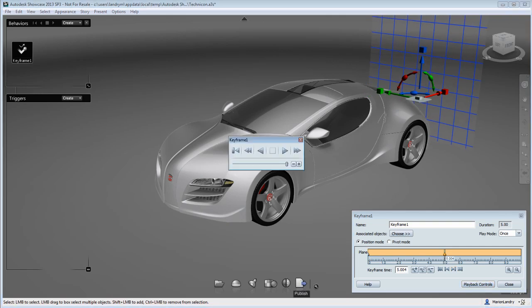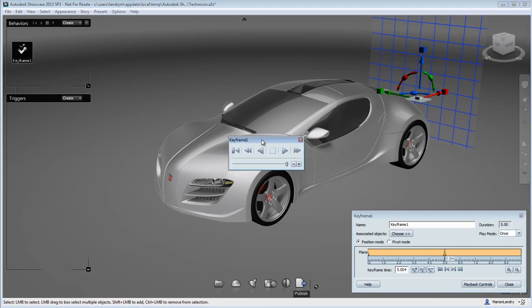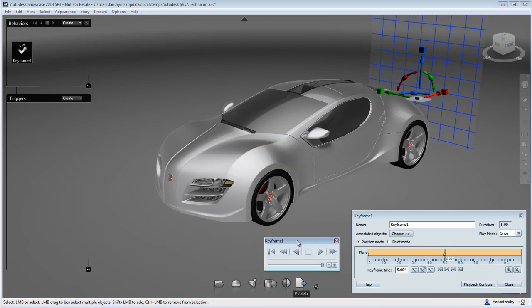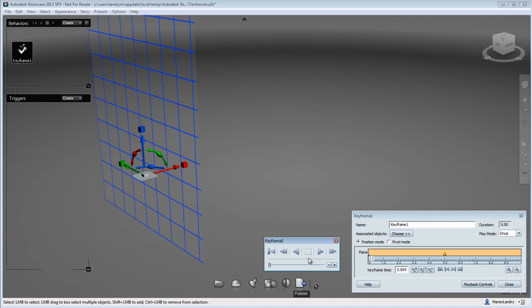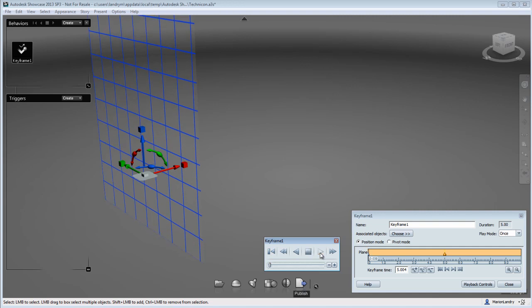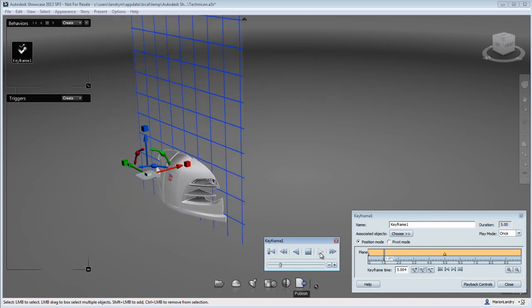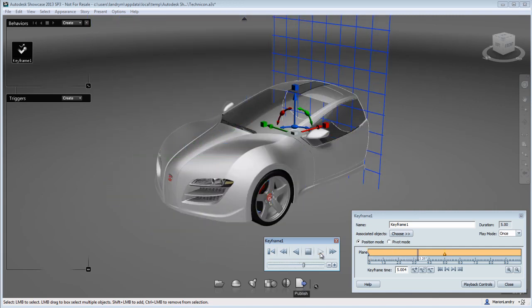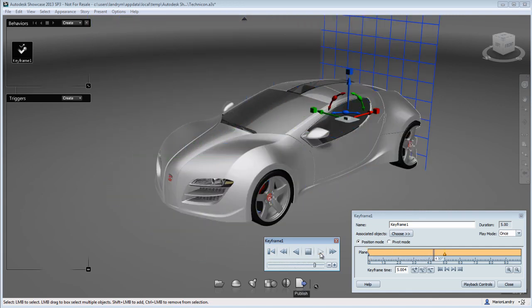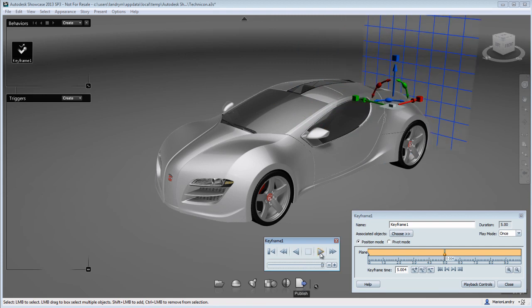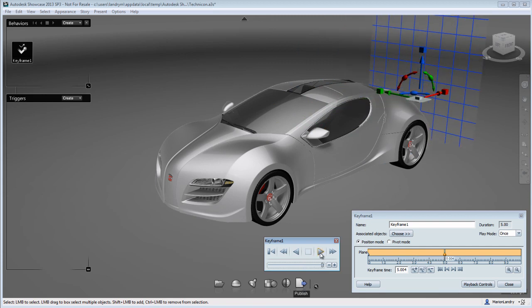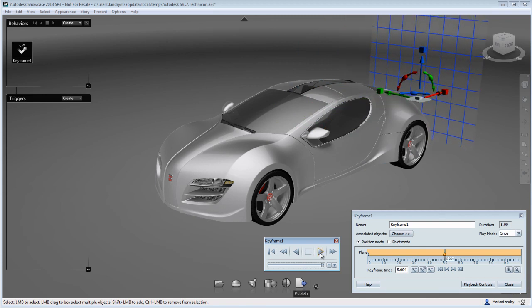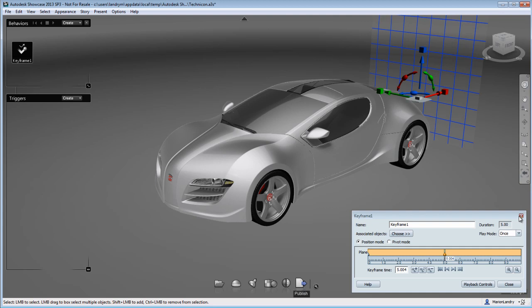Now, if I open the playback control of this keyframe animation, I can rewind to the beginning, hit play, and you'll see that the car gets revealed within five seconds and the cross-section is animated from keyframe A.